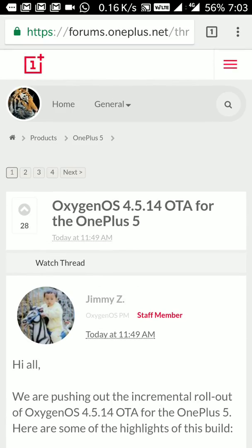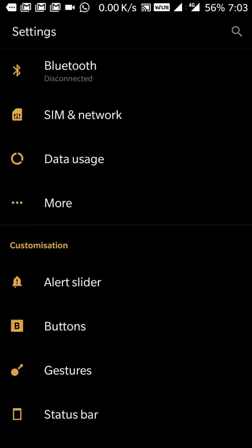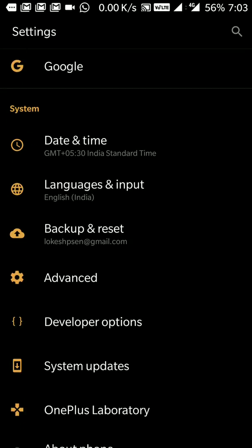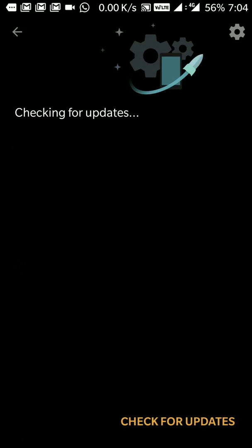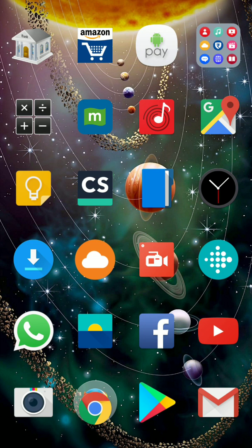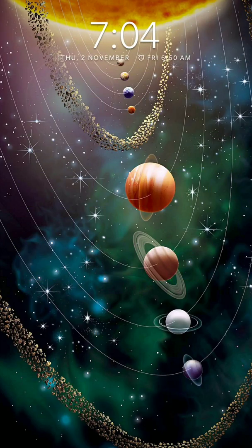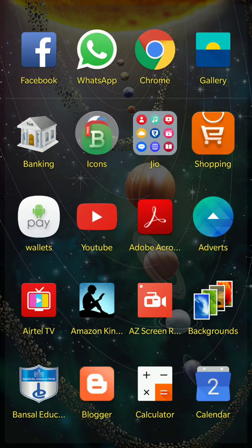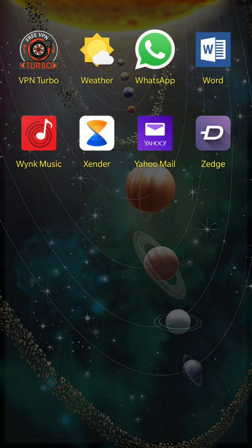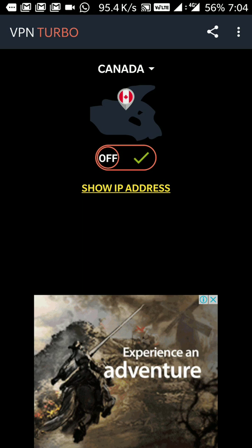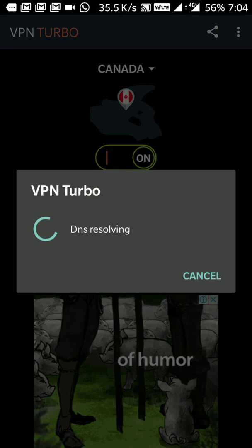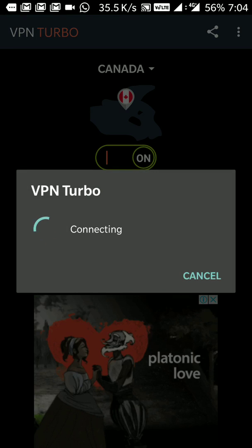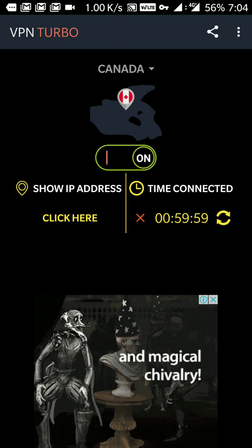I'll check whether I'll get the update here in system updates or not, because this is an incremental rollout. It's not showing right now, so I'll have to do this through VPN. I'm using VPN Turbo here and connecting it.